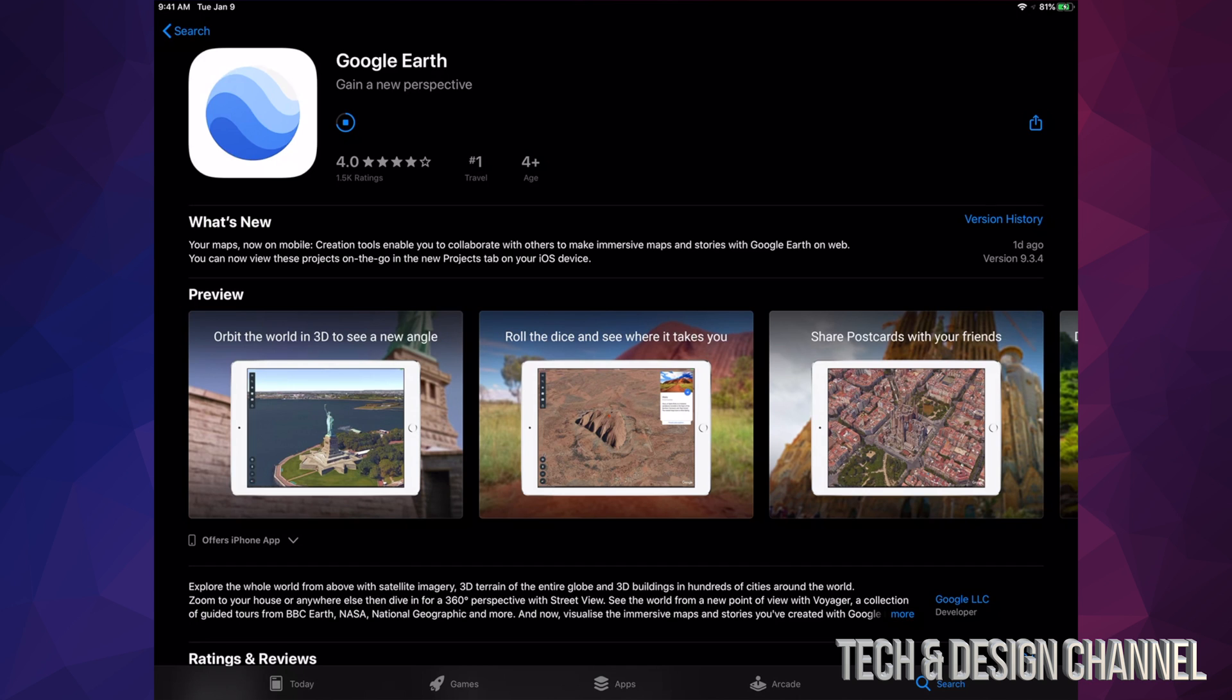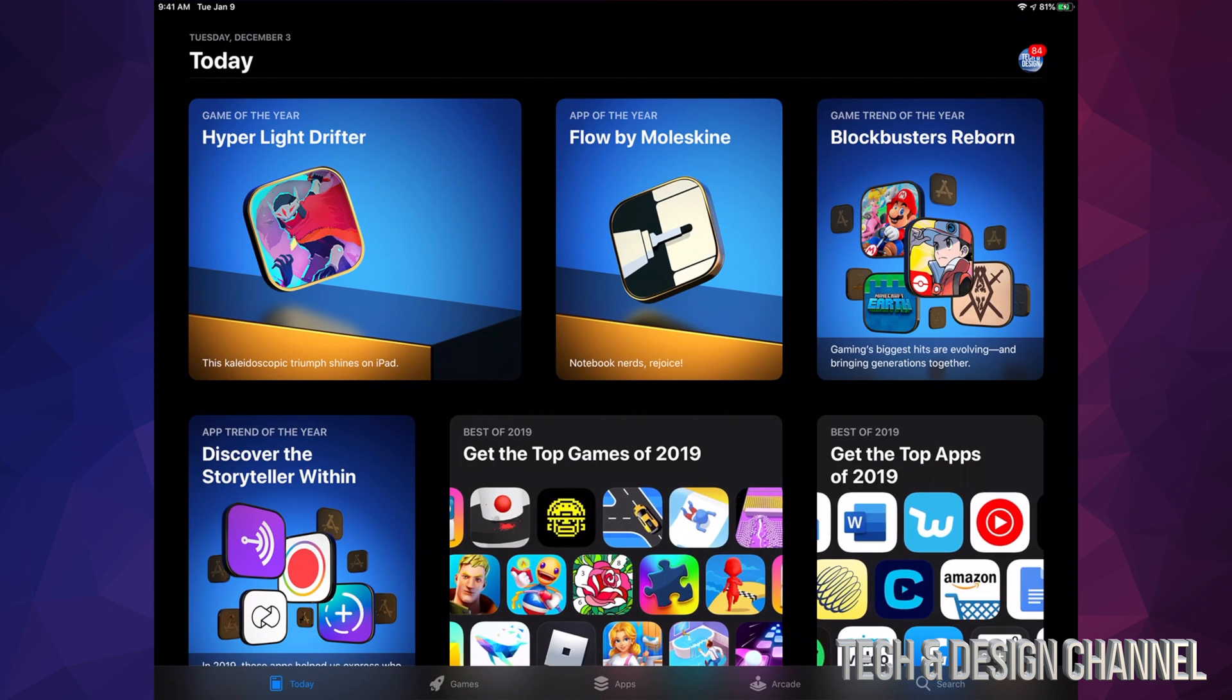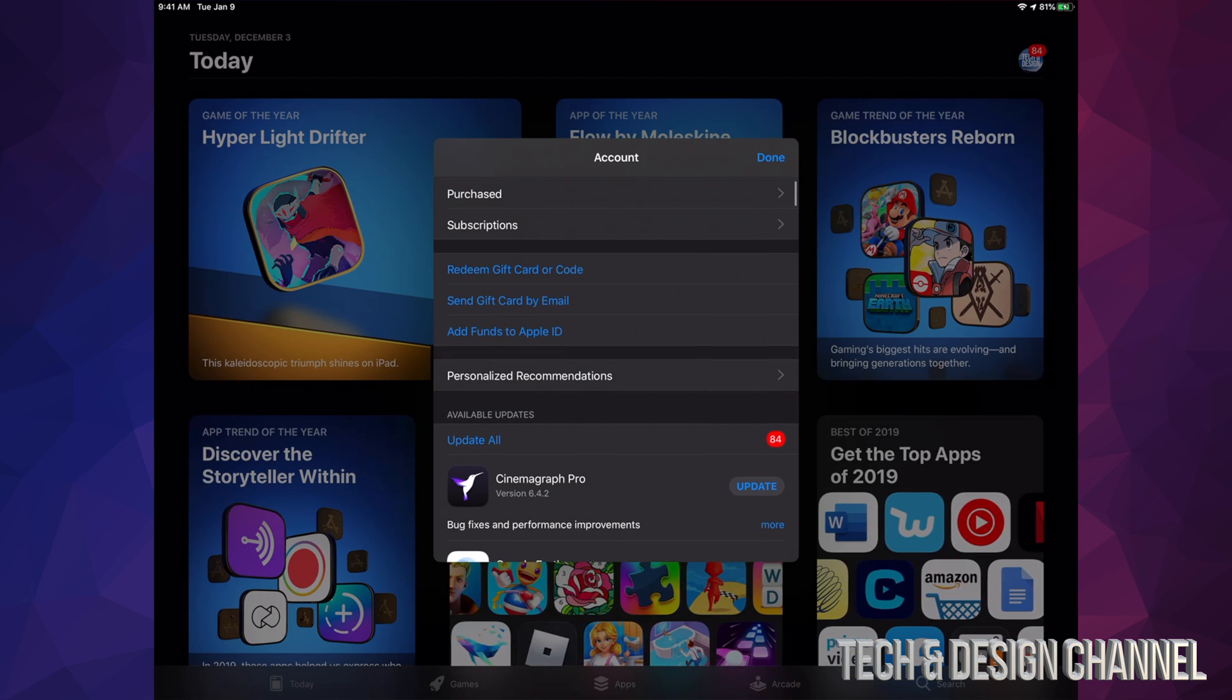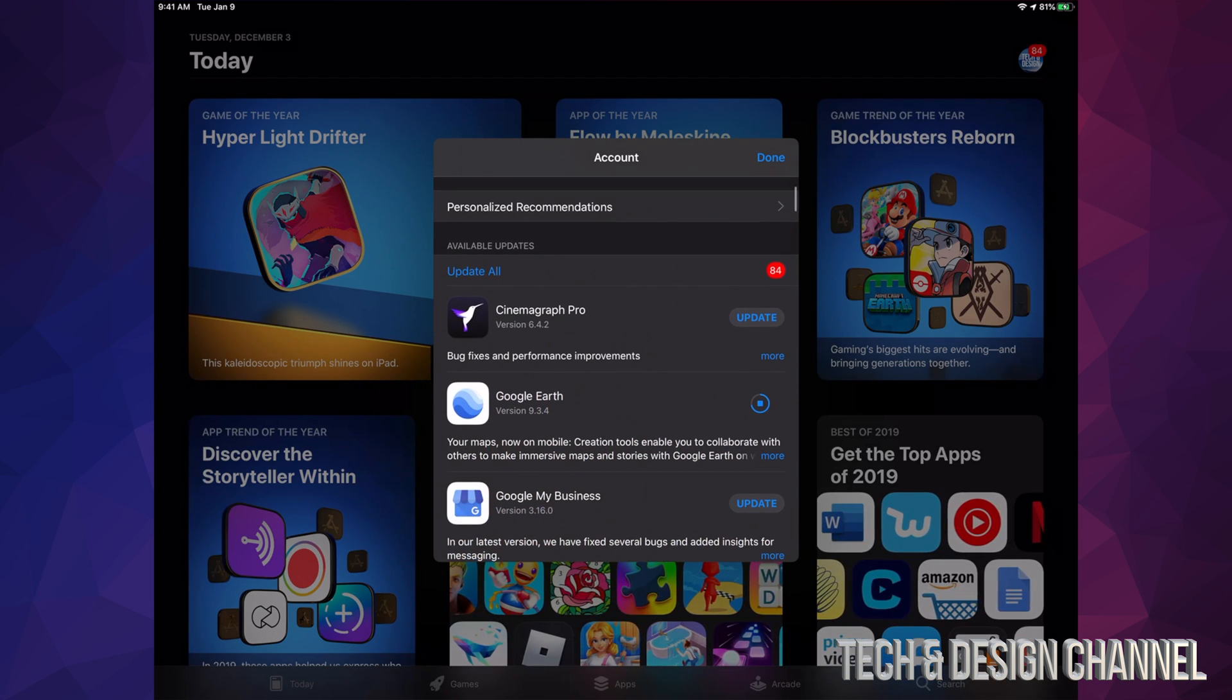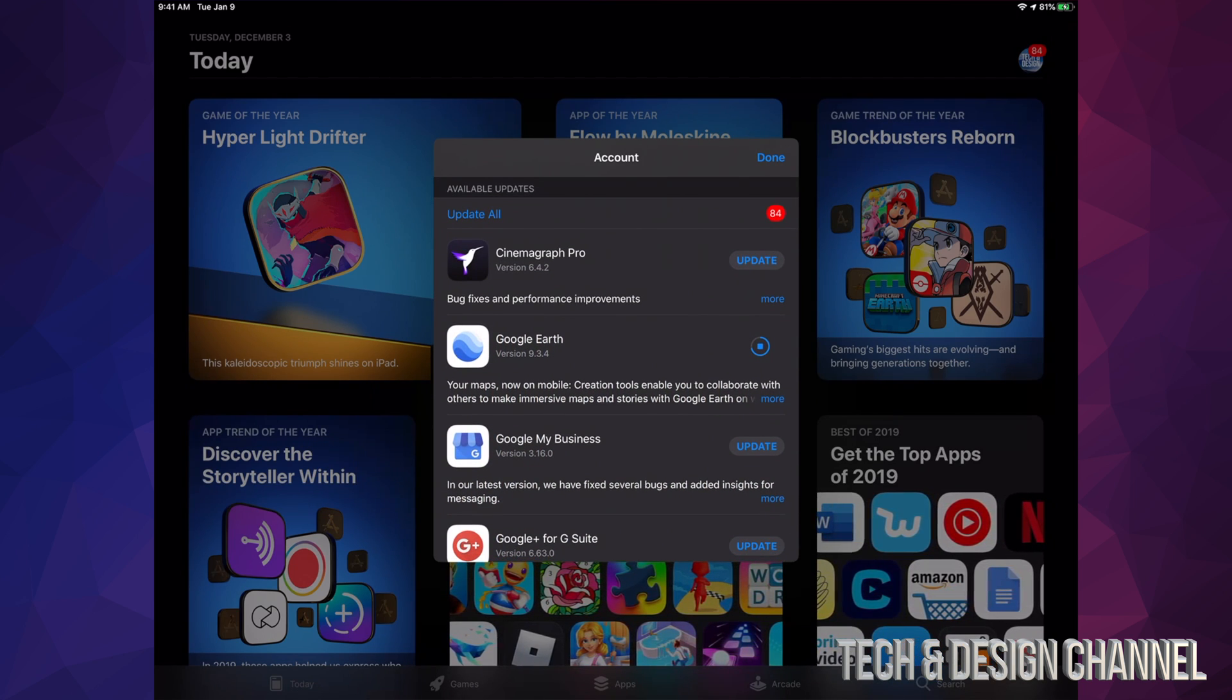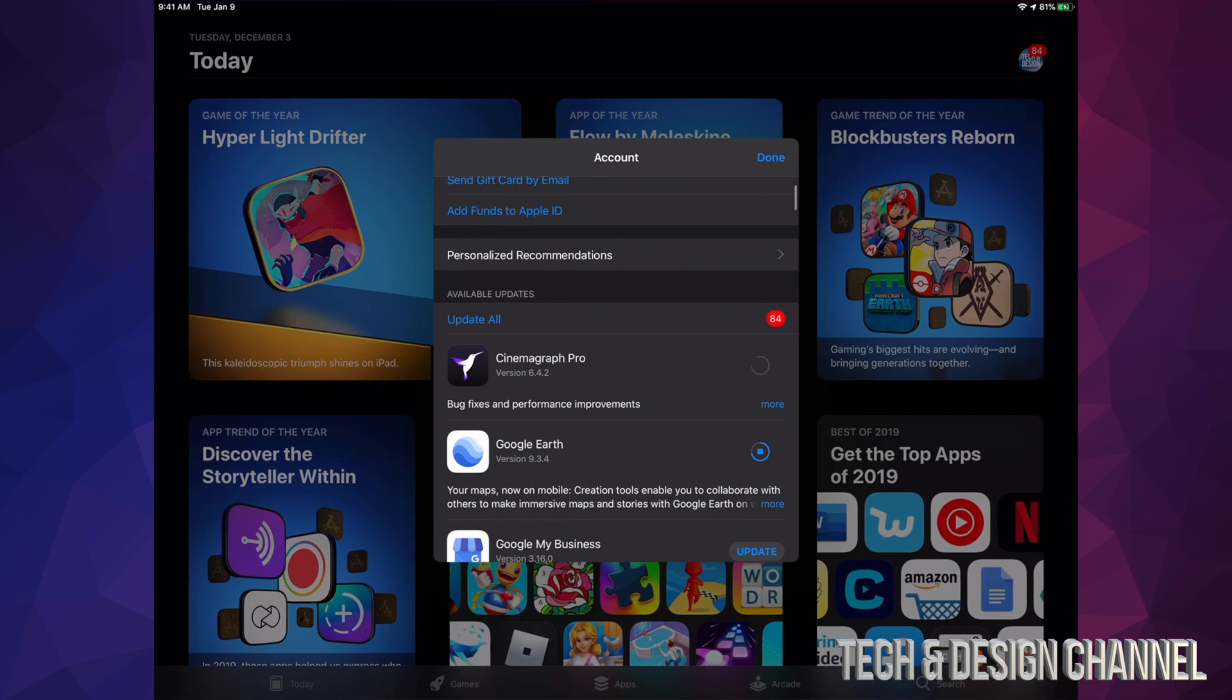Let's go back to where I was before. I'm going to tap there, scroll down, and I'll see these apps. I can hit update on each one, or I can hit 'update all of them.'